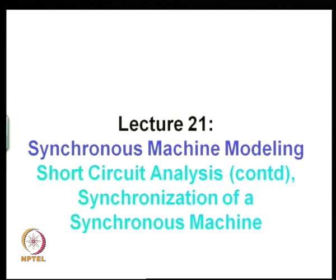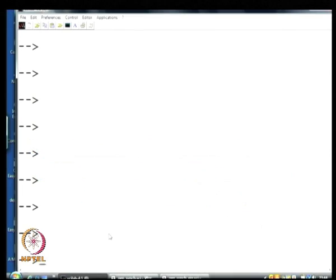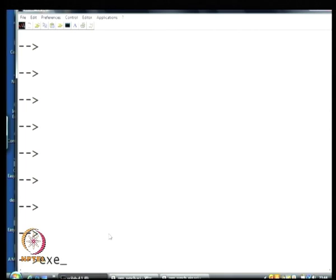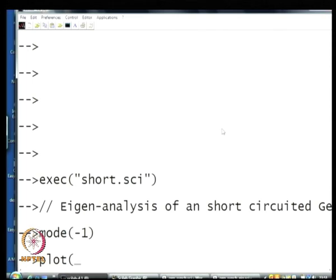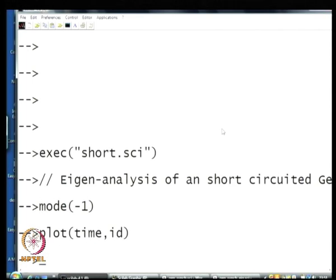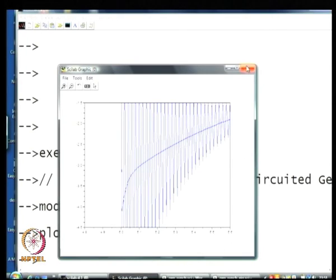Today's lecture we will go a bit further and understand the behavior of a generator synchronized to a voltage source. First, we move on and complete the study left half-finished last time. Recall that when we do the short circuit analysis of a generator, the current response is given by what we obtained in the last lecture.